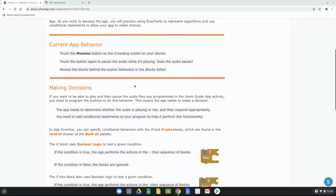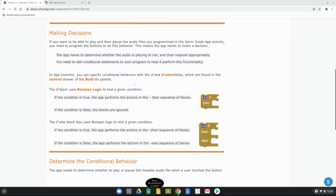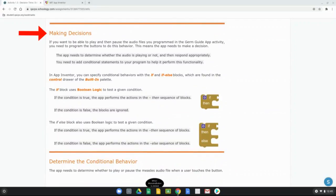In order to get our app to make decisions for us, we need to pause the audio files programmed into the Germ Guide app and add conditional statements to get it to do what we want — we call that making a decision. The app needs to determine whether the audio is playing or not, then respond appropriately. You need to add conditional statements to your program to perform this functionality.